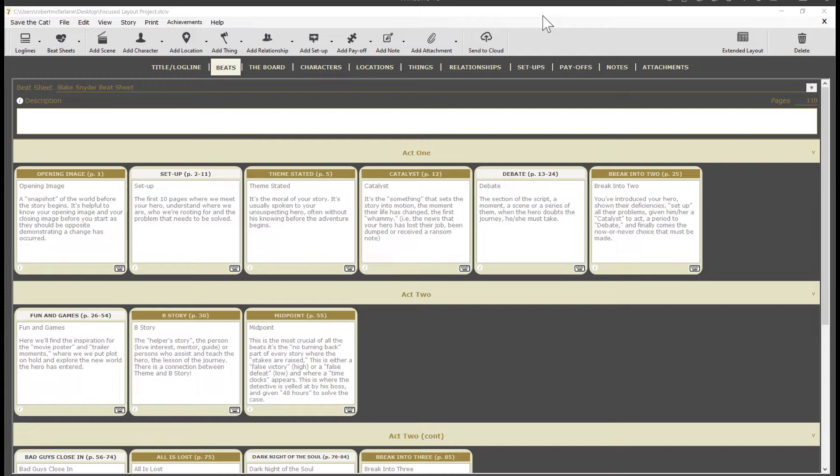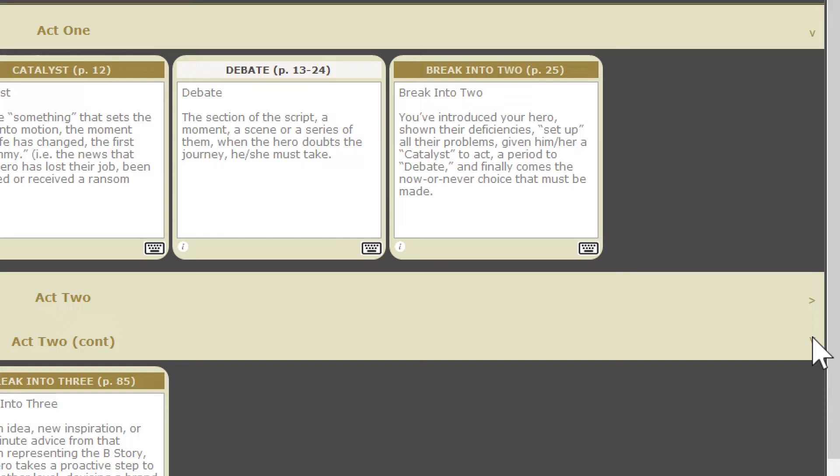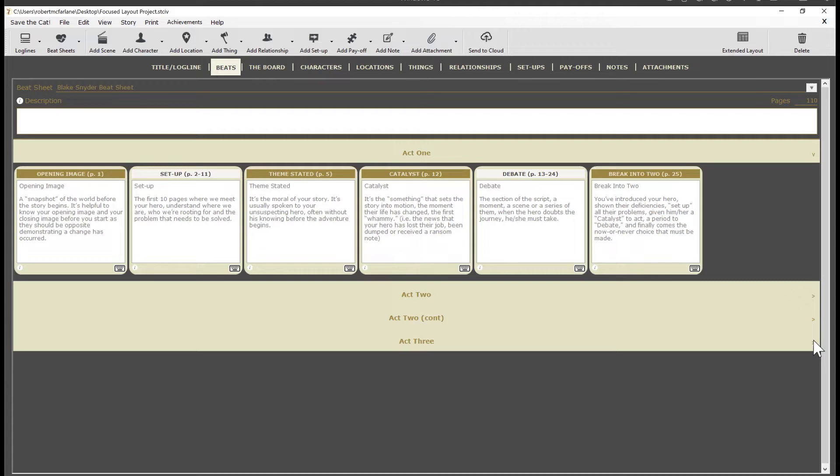Notice the little V button here at the right end of each act divider. Click it to hide the beats in that particular act. You can hide the last three acts, for example, to focus on just the first act. Or any combination that helps you focus. And of course your selections will be remembered for the next time you come back to the beats tab.